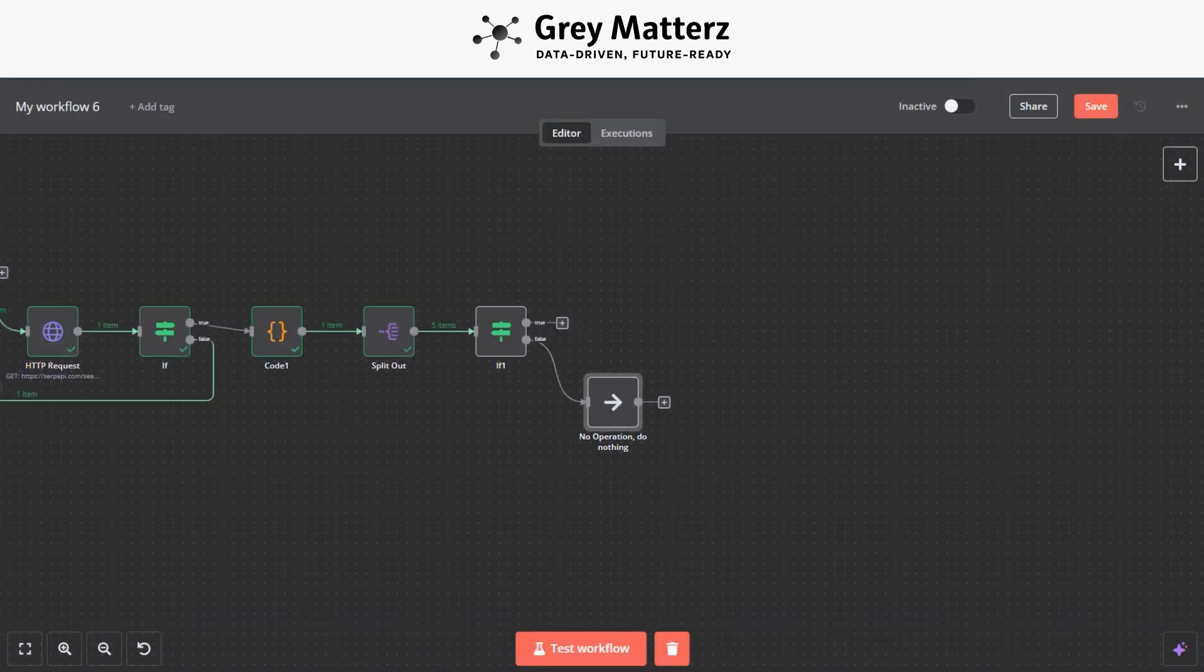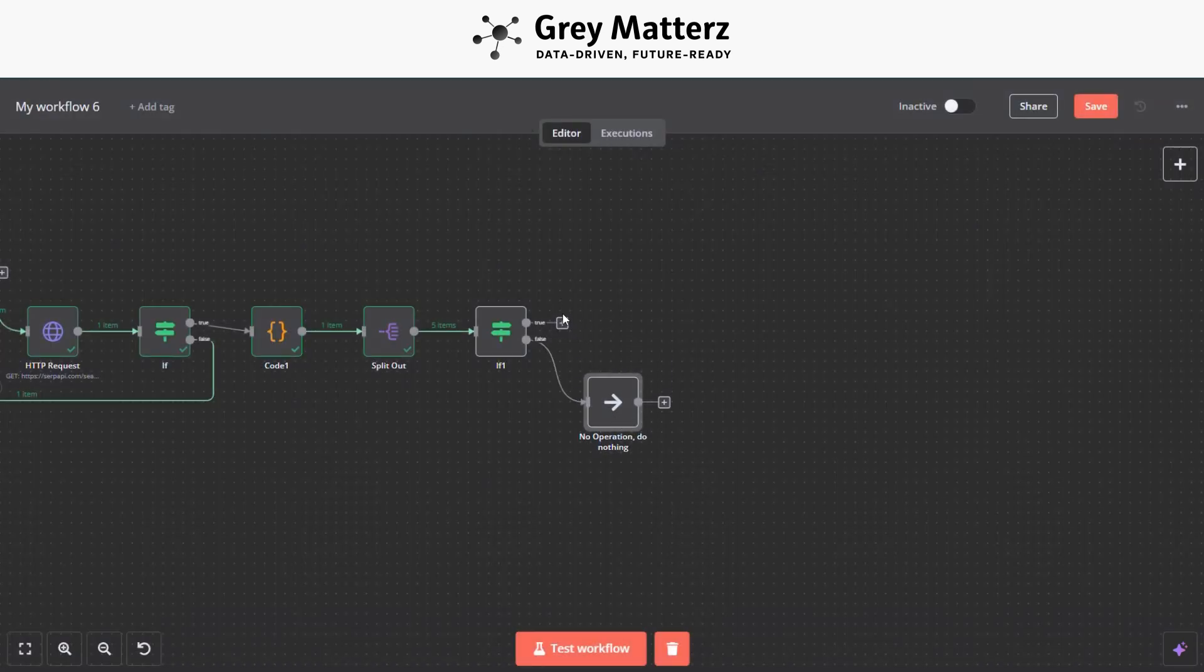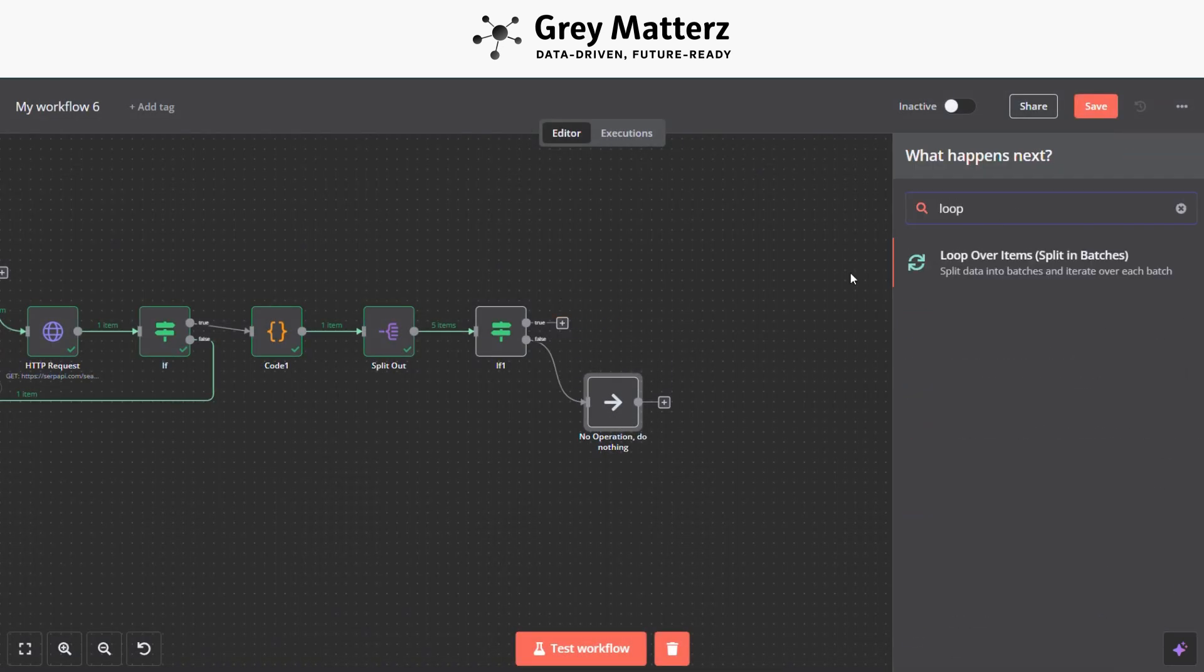So now the next module is to add Loop Over Items again. And here we have to pass all the lead numbers which are generated by Information Extractor.